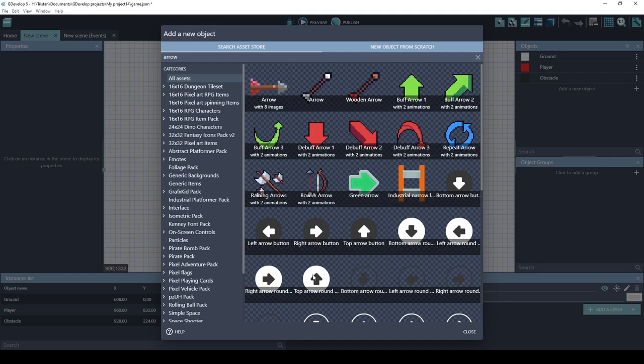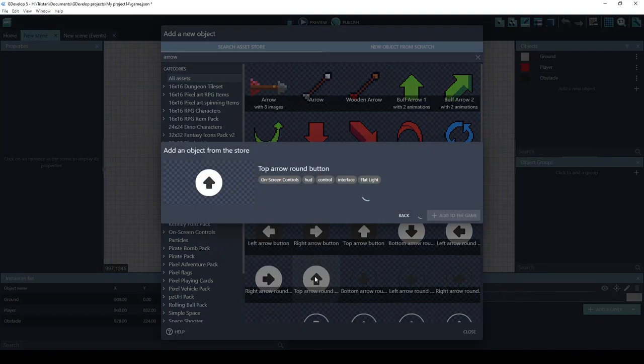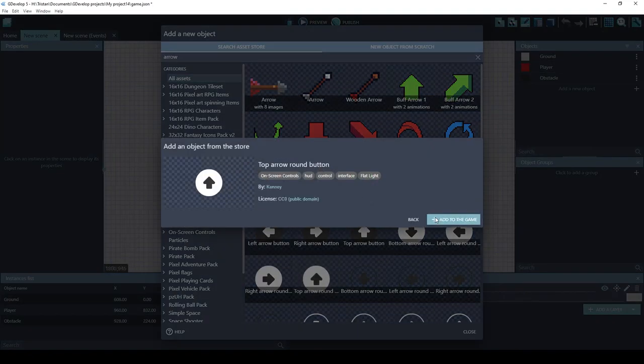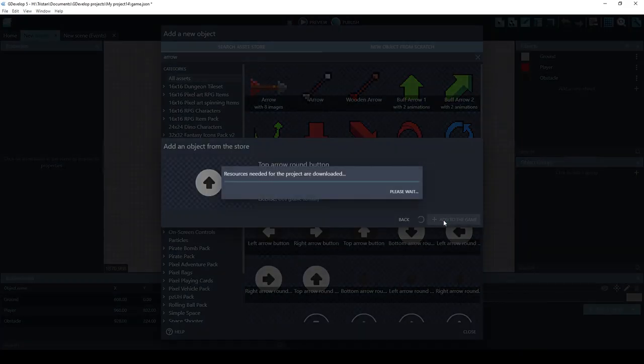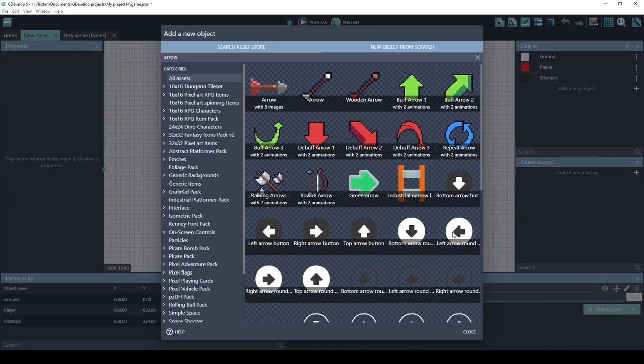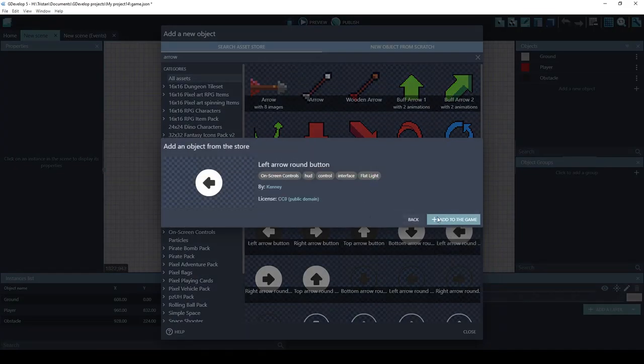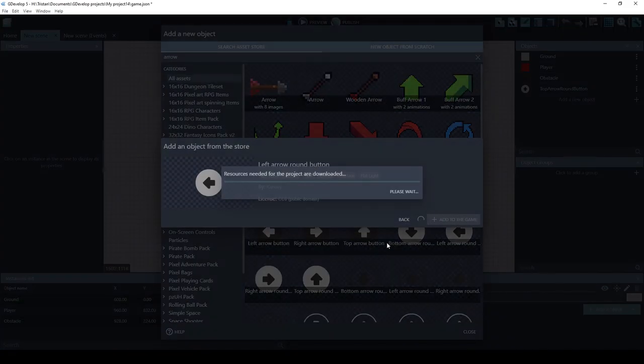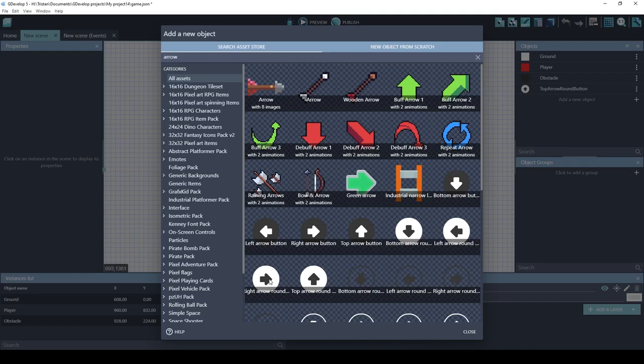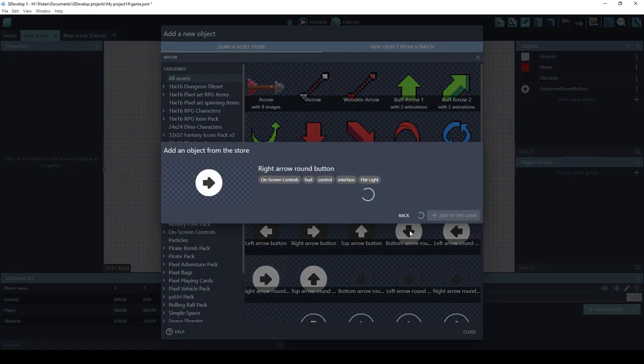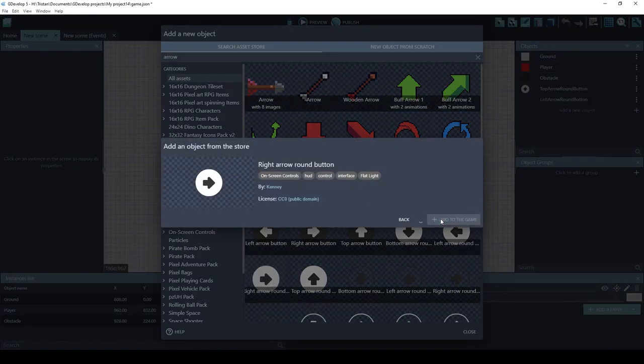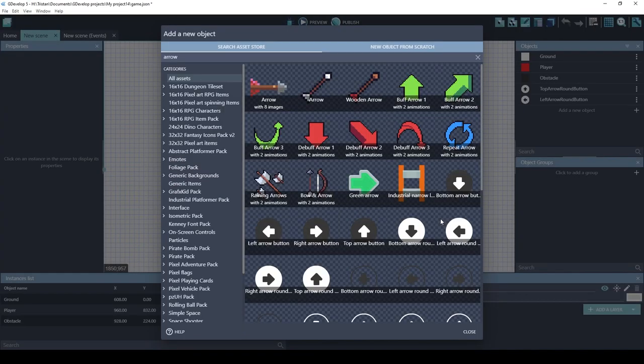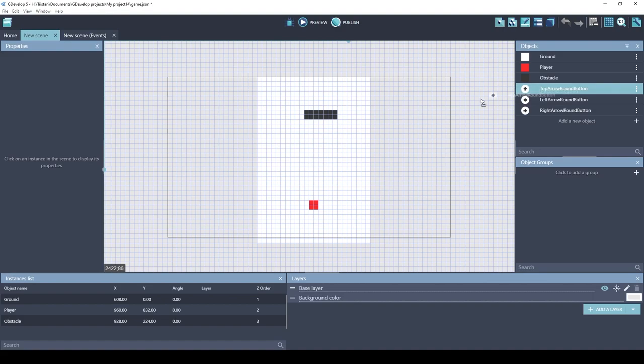Let's add the up, left, and right. All right thanks gdevelop asset store. Let's drag these into our scene.